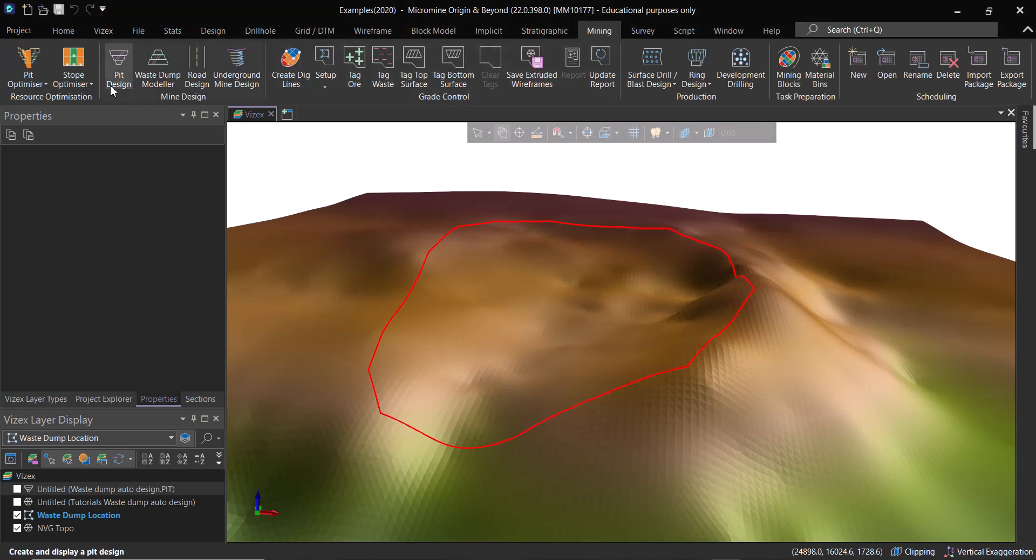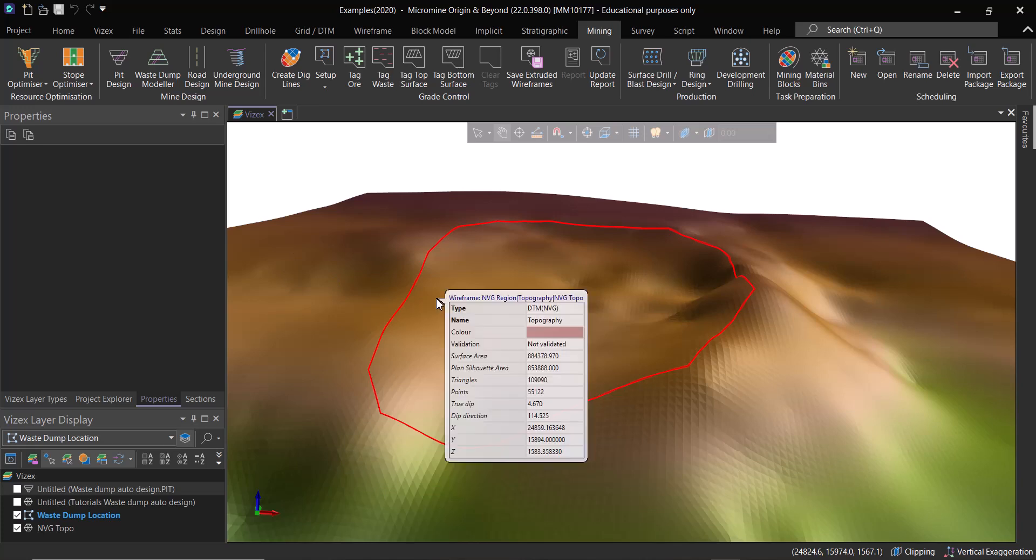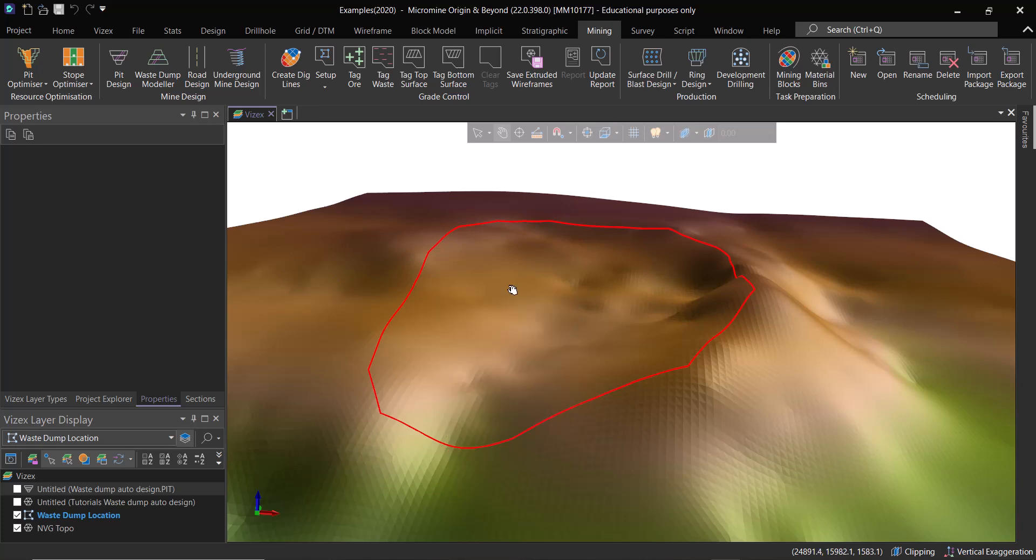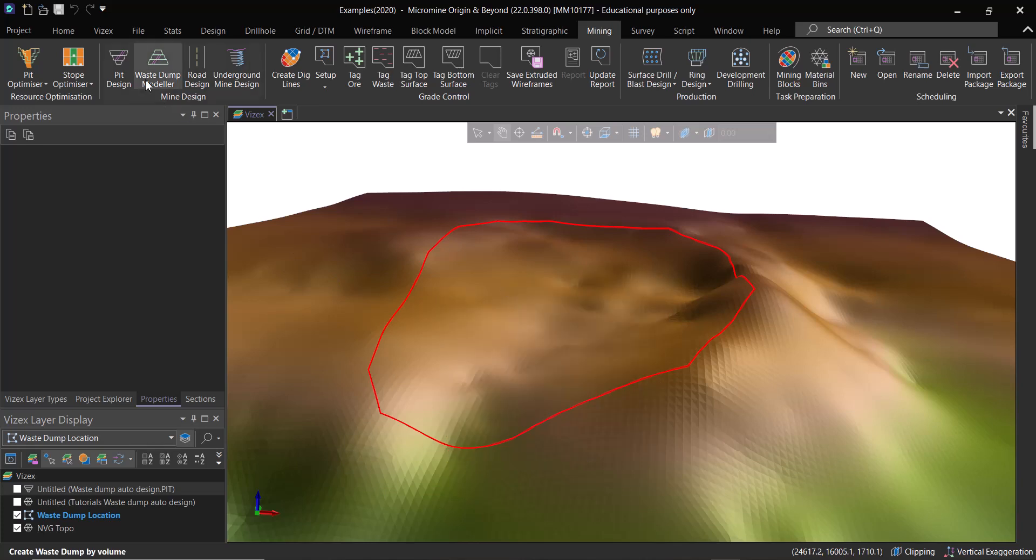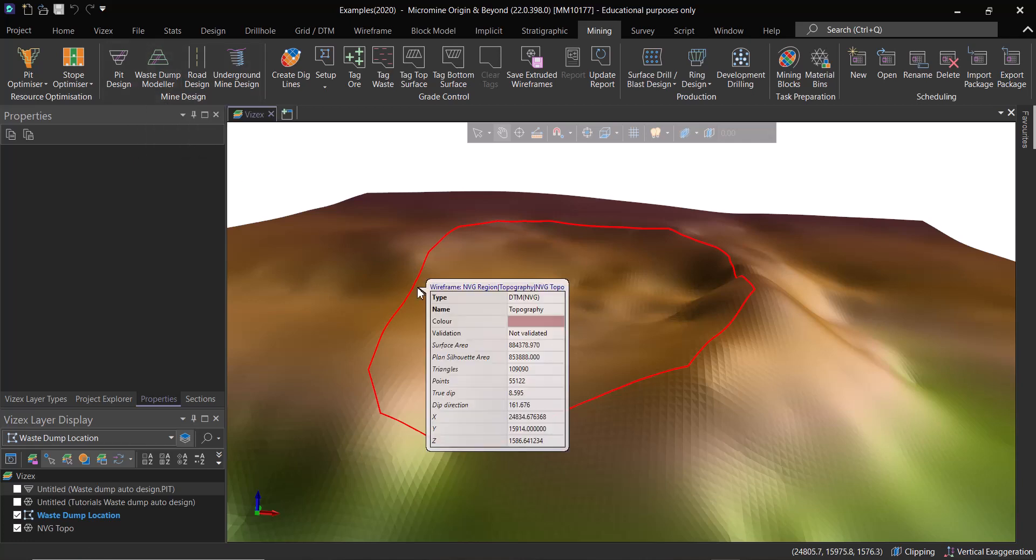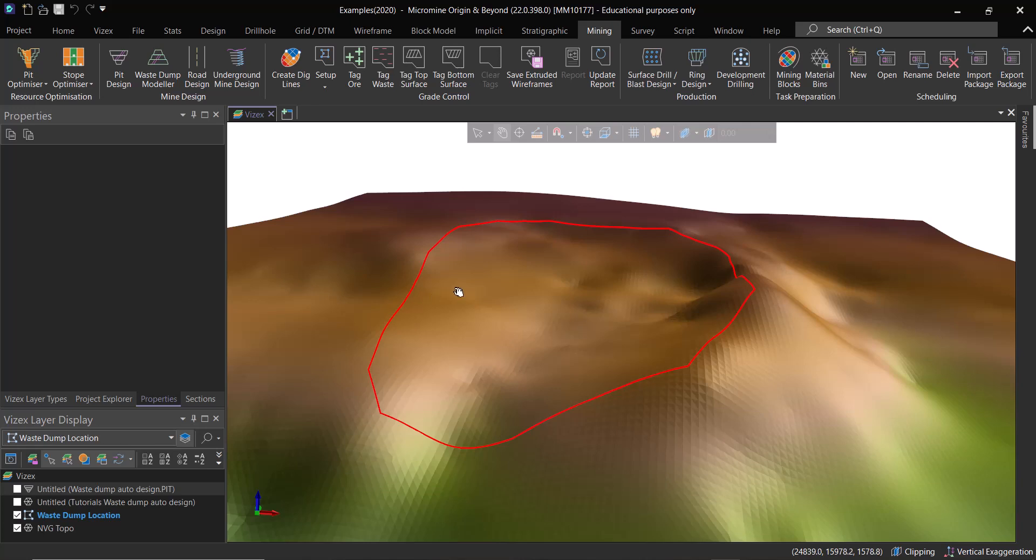Now in this video, we are going to take a look at the Waste Dump Modeler tool that allows you to create automated waste dump designs. I know that most of you are actually into pit design, probably, and geological modeling.